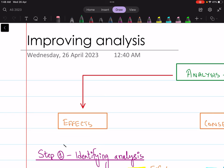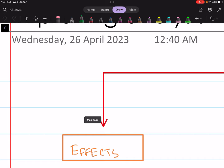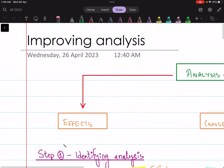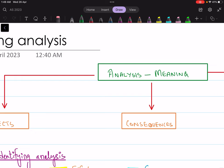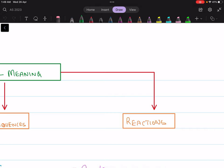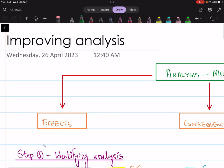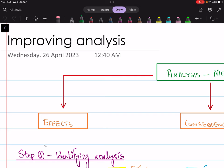First of all, we need to understand what analysis really is. Analysis can be given different meanings — analysis may involve you telling an effect of something on someone, which can also be termed as mentioning the consequence of a particular action, and in other words the reaction of someone to something that is being done by the business or by anyone in context. Most of the time I've seen students confuse analysis with explanations.